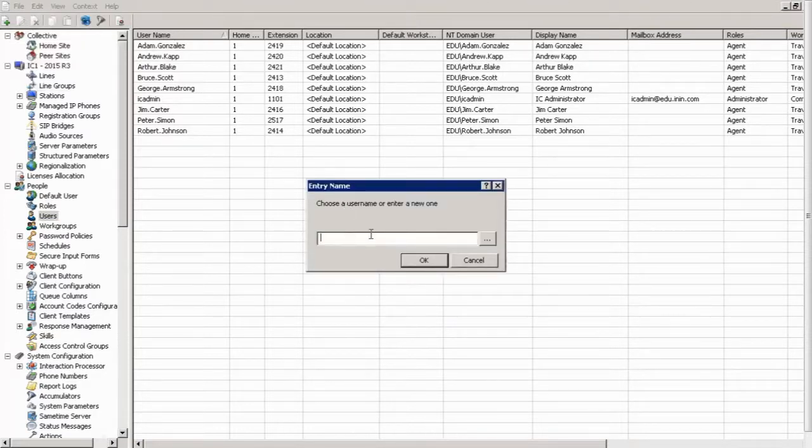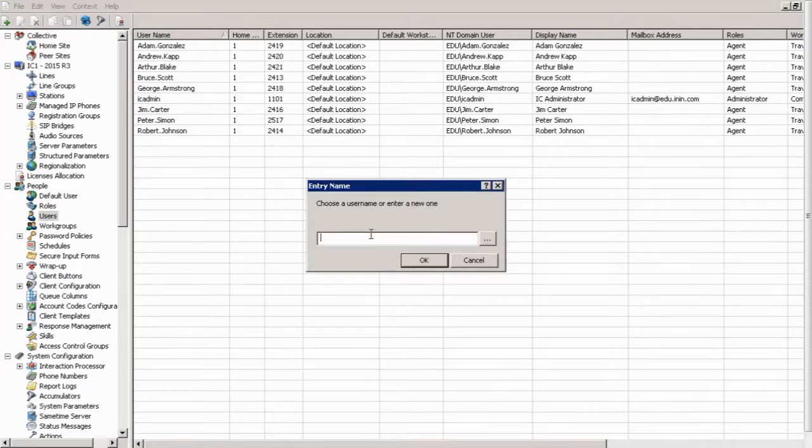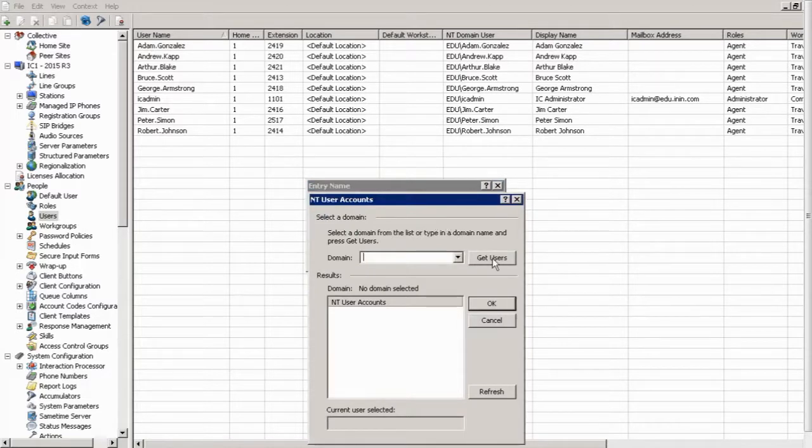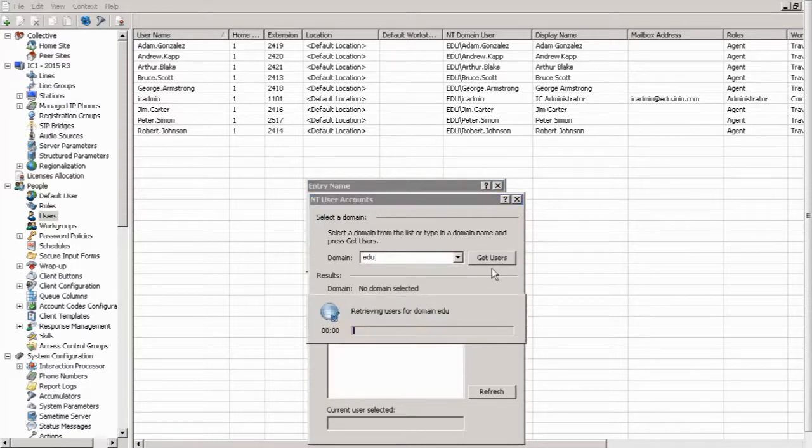Okay, now at this point, we can give them a name, but if we already have this user created in Active Directory, we can save ourselves some time and effort by clicking this ellipsis right here, and this will retrieve a list of the domains that the IC server is on here. So in this case, it's the education. So we will type in edu here. We click get users.